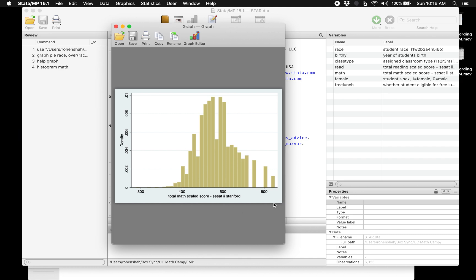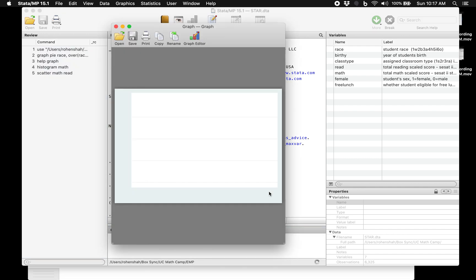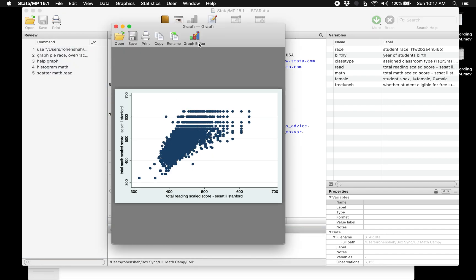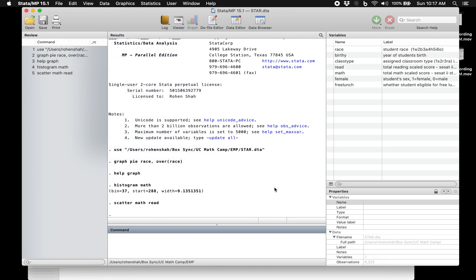It gives us the distribution of all the math scores — a decent visual that takes less than a second to create. Histograms are usually used for continuous variables, not categorical variables, unlike a pie chart which is used for something categorical like race. The y-axis shows how frequent each observation was. You can also do a scatter plot — just type 'scatter math read' for two continuous variables. You can use the Graph Editor to take a screenshot or save as a PNG file.